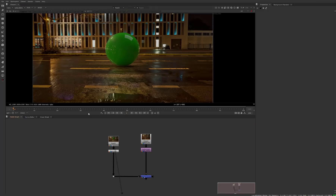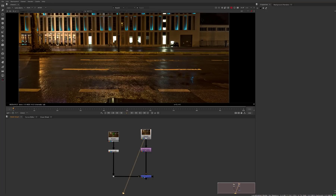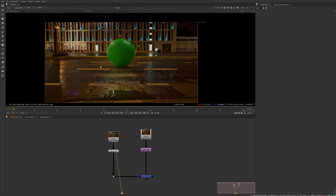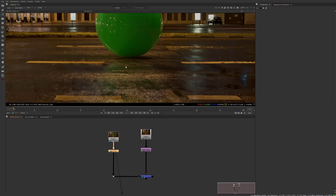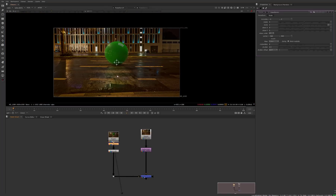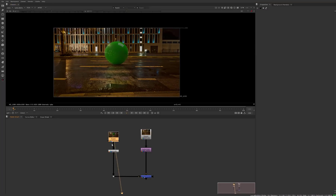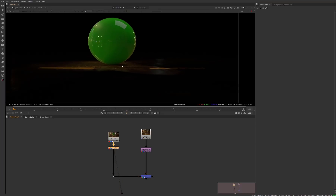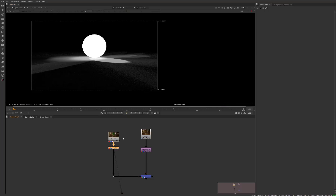Here we are in Nuke — I'm going to show you how to composite this together. This is just going to be something really simple to show the workflow. We've imported the rendered image, and over here is our backplate. First, check that we have our alpha — hit A and you can see all the shadows and reflections. But right now, if I did a transform and started moving this around, you can see it's moving the entire background with it, so that won't work. What you have to do is a premult in Nuke, which basically applies the alpha to the RGB, cutting out that background.